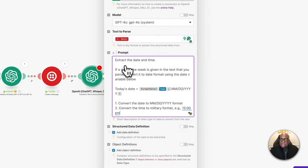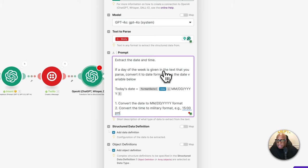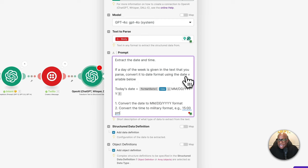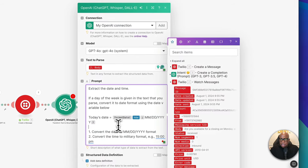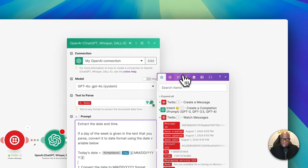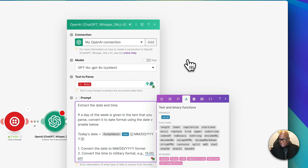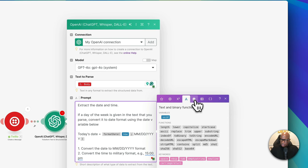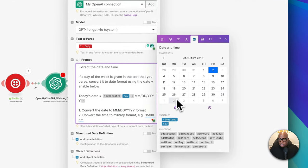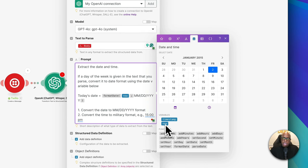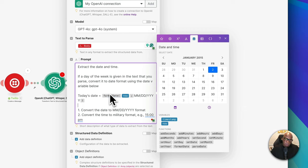The prompt says: extract the date and time. If a day of the week is given in the text, convert it to date format using the date variable below. Today's date is — and here I use Make's built-in 'now' variable formatted as MM/DD/YYYY. I also convert the time to military format — for example, 3 PM becomes 15:00 — because I want to distinguish between AM and PM. This way the system knows we're not scheduling anything at 3 AM.